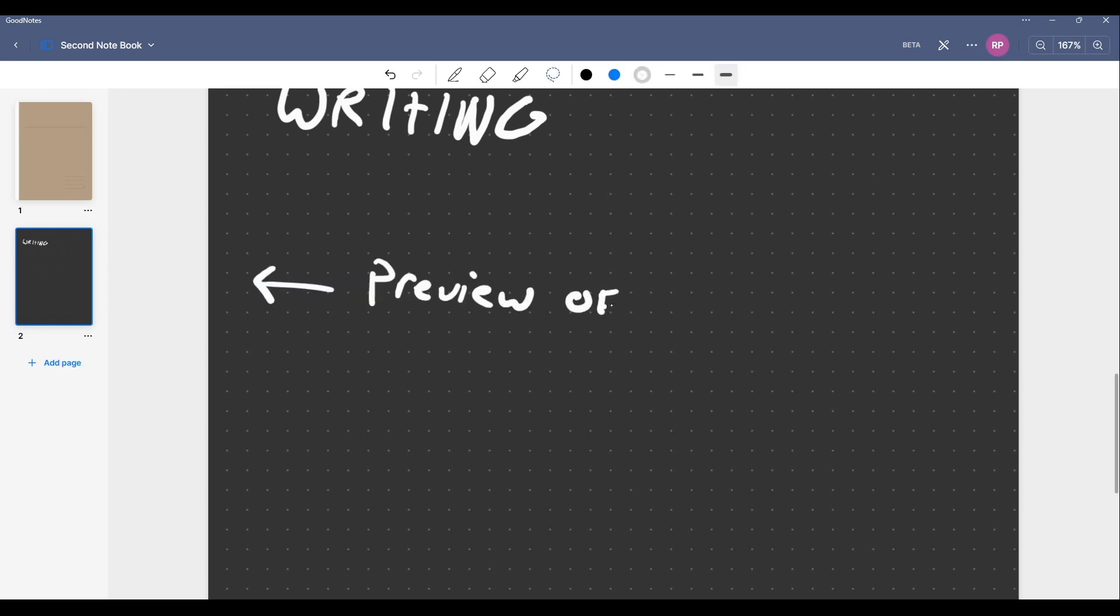There is this little preview of the page on the side, which is really cool. I think I haven't seen it in the iPad version.